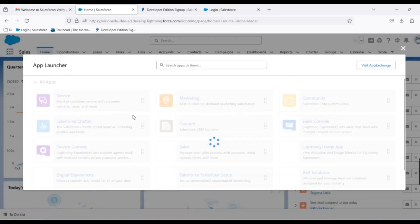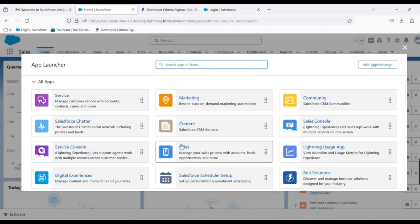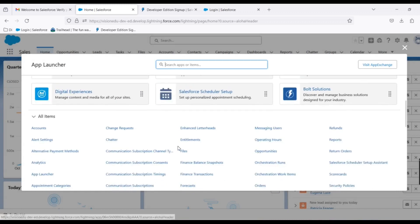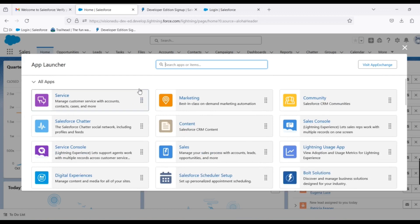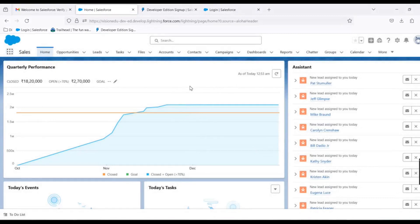Here we have a few apps. These were provided by Salesforce. Here we can see what we created. Once we create our custom app, it will show up here. These are all the standard apps provided by Salesforce, like Service, Sales, Marketing, and other apps. We will get into details in the next videos.